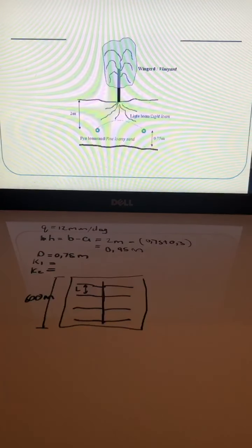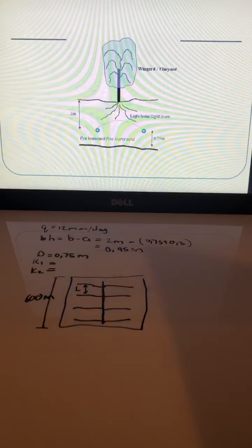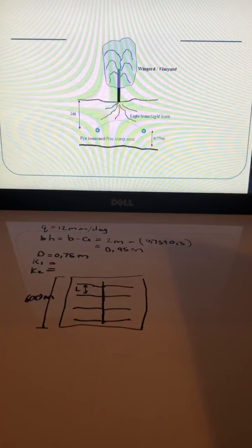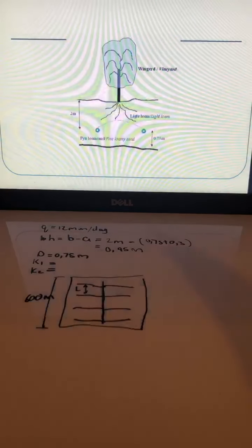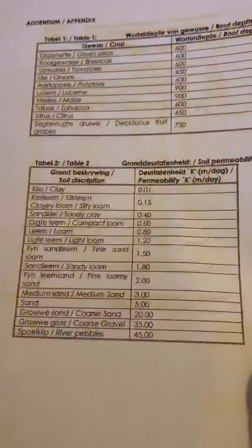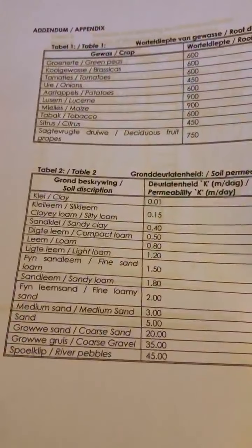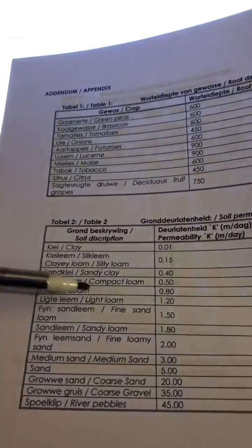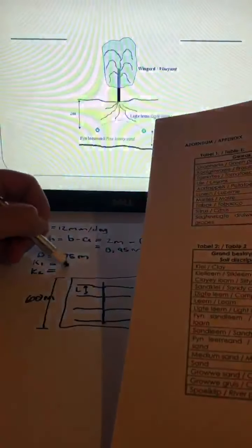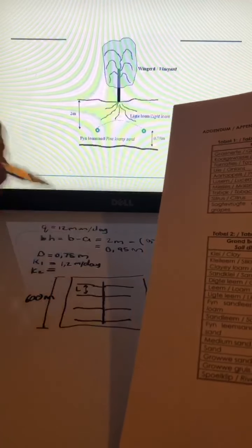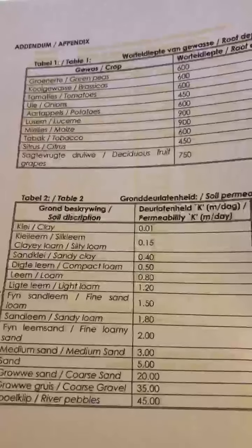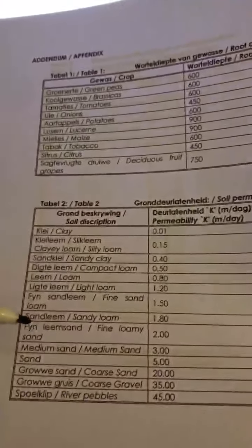At the back of your exam or test papers you'll get a permeability table listing different soil types. From that table, light loam is k1, and looking it up you find k1 equals 1.2 meters per day.